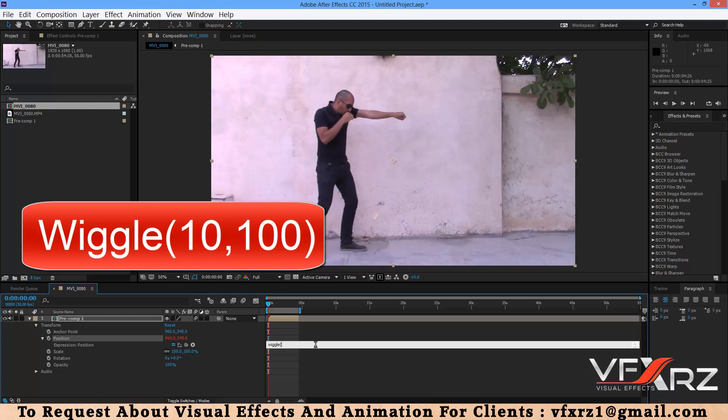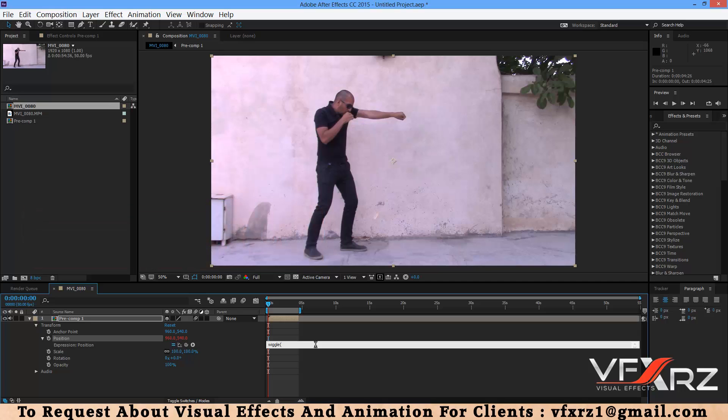Now here you can input two or four parameters. We want to use two parameters. For that, just first you should add frequency number, for example 10 and comma, and after that you should input number for wiggle in X and Y, for example 100.